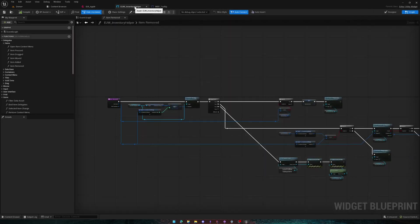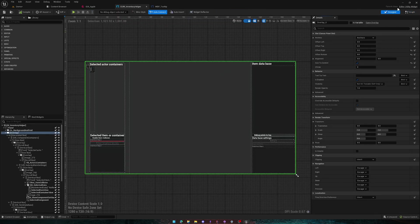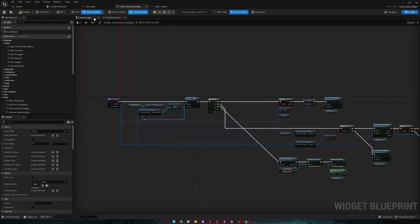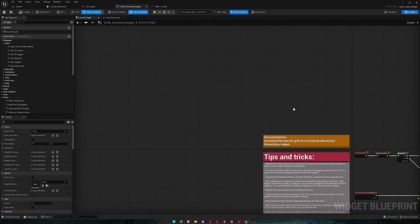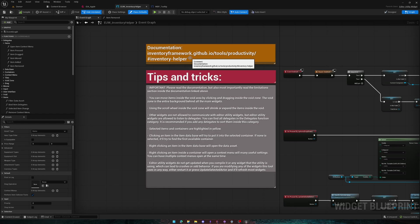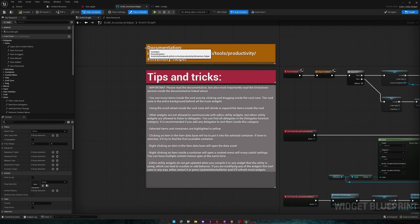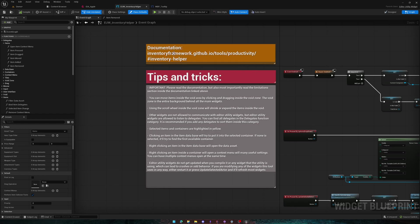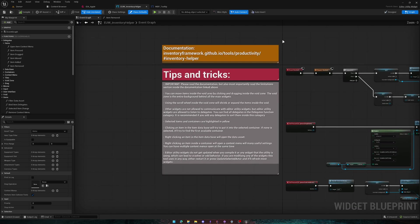The inventory helper also has a tips and tricks and link to the documentation. Most classes have a link to their documentation within the event graph near the top left.